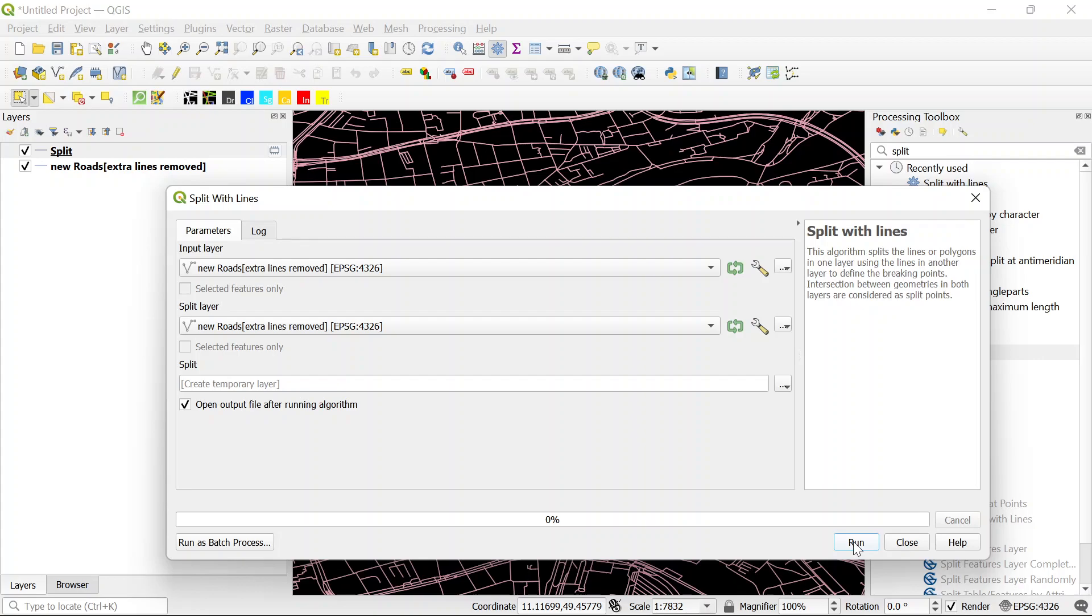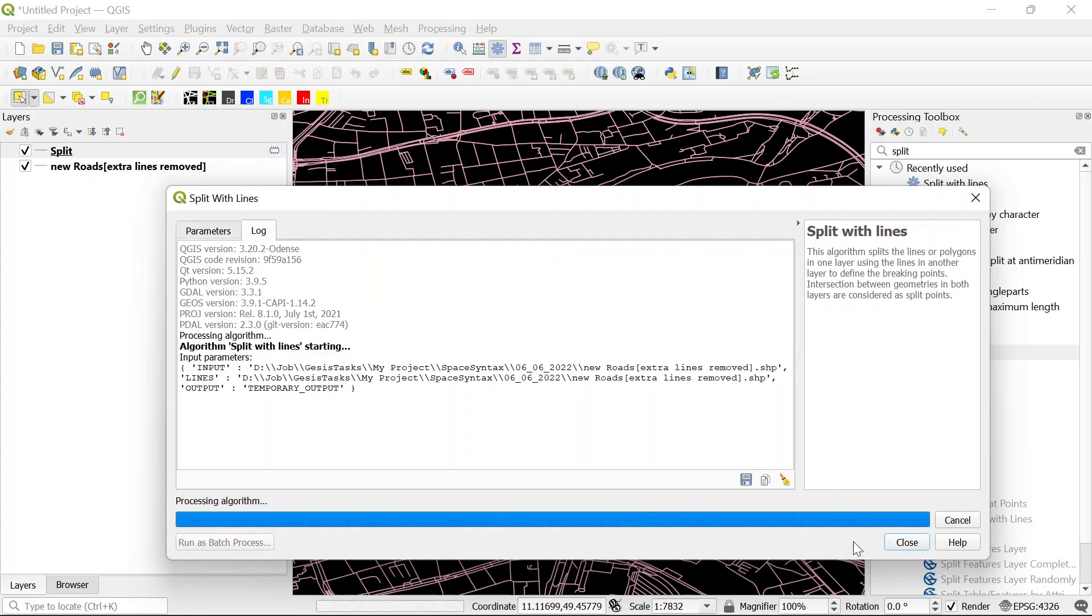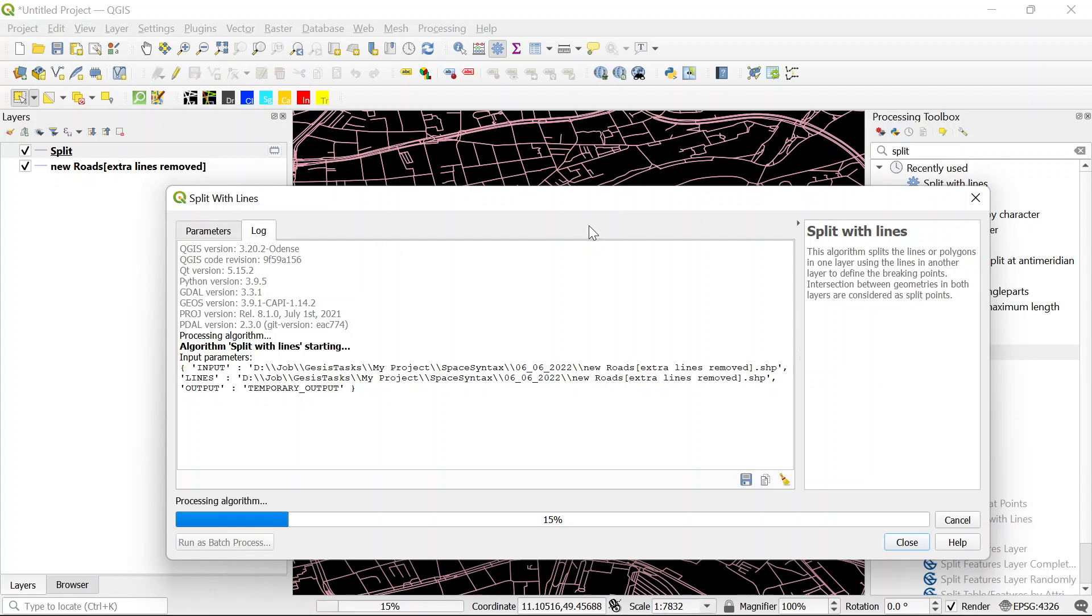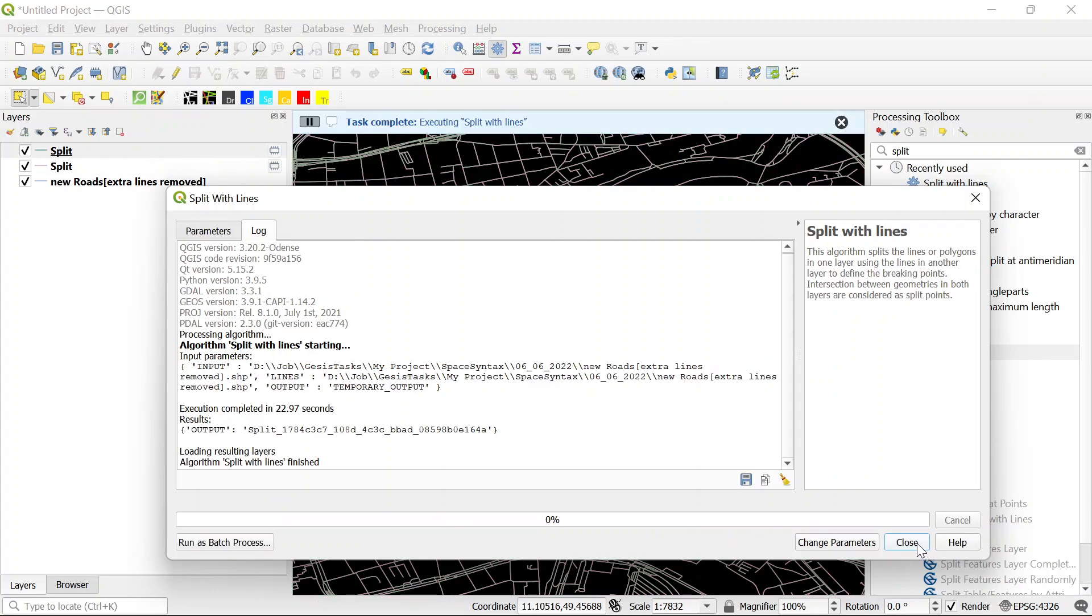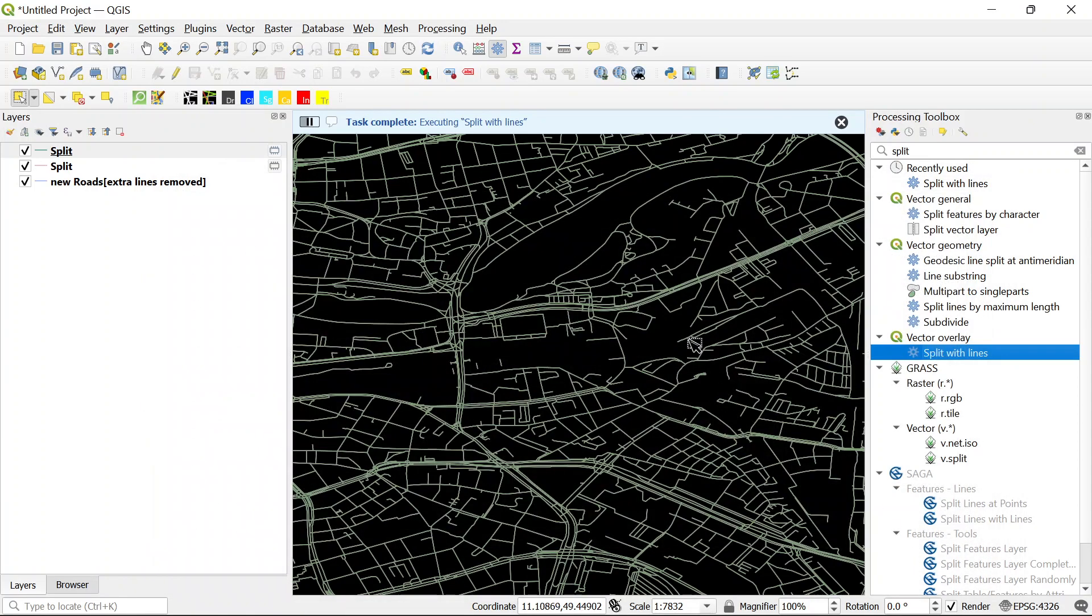And so let me just click on the run and see what will happen. My shapefile here has around 20,000 segments and you see the process is being done in a very reasonable time. And yes, it's done now. So let's close it and see what has happened.